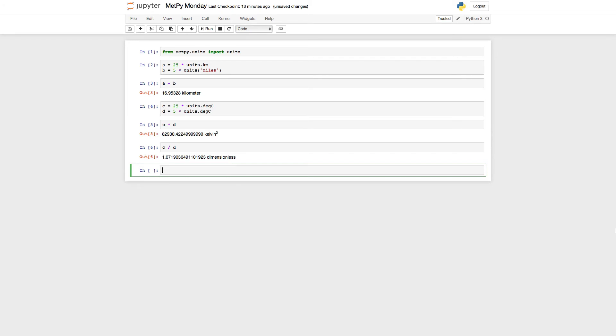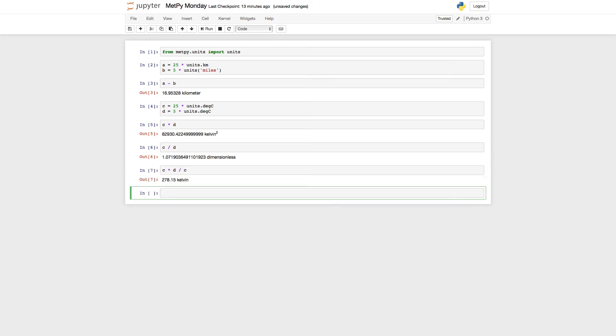And we can have some more complicated compound expressions. So for example, we could do C times D divided by C. So we should have a Kelvin squared in the numerator, and then Kelvin in the denominator, which would leave us with Kelvin.